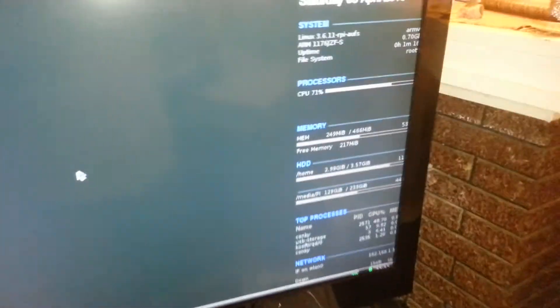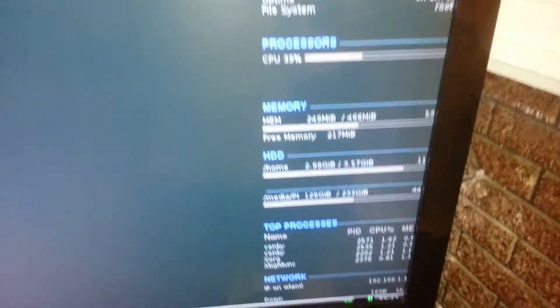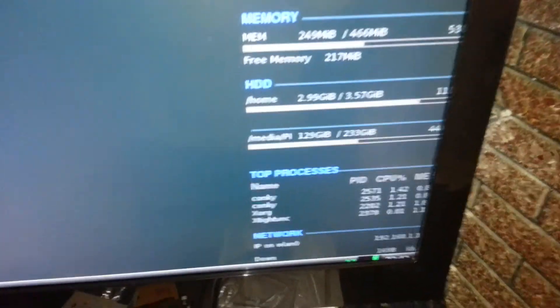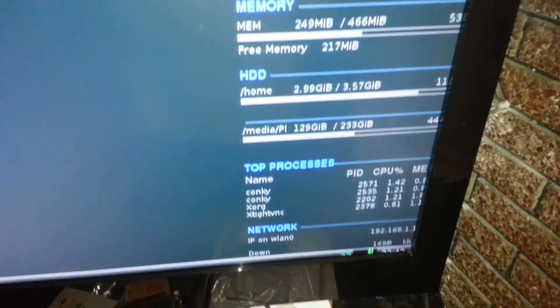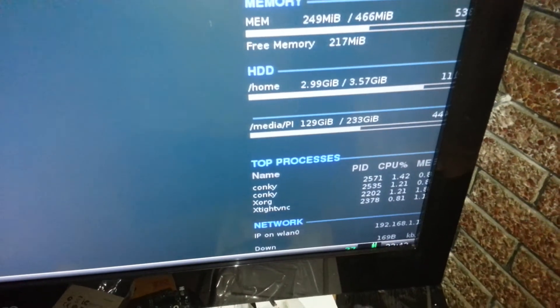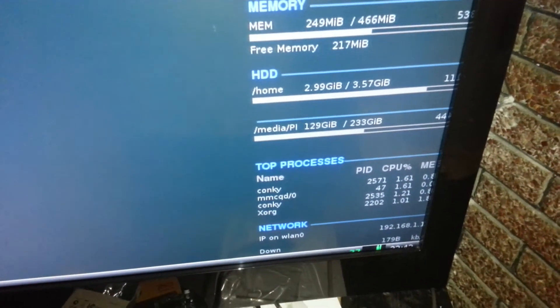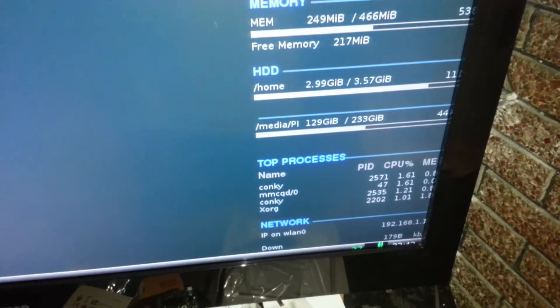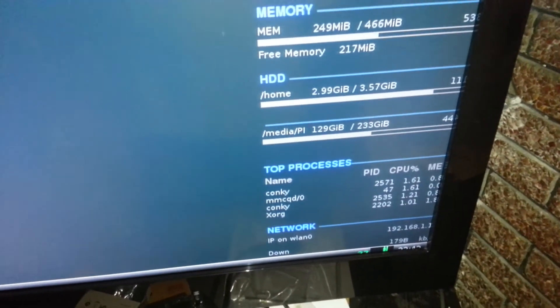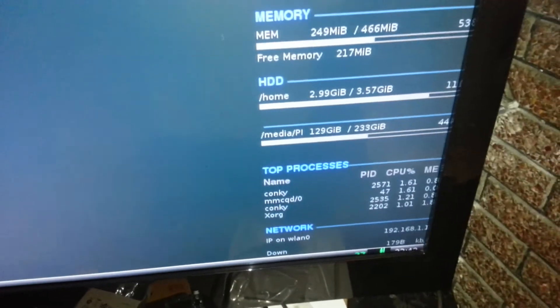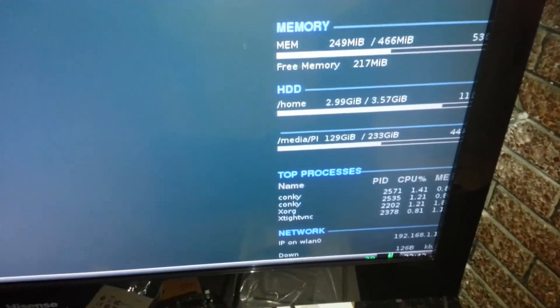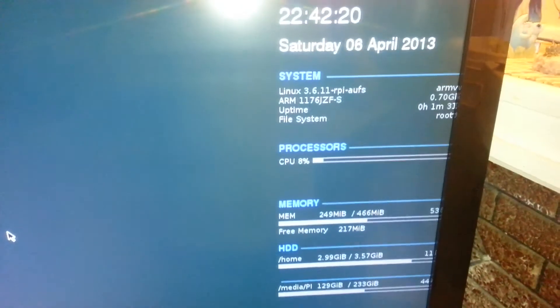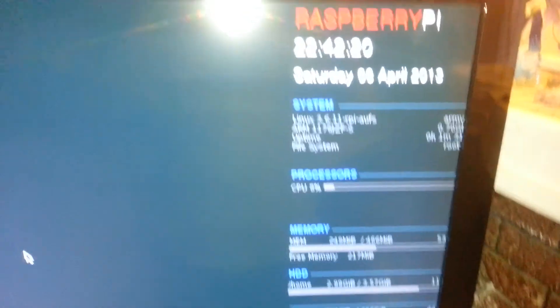Now if we look over here on my Conky, /media/pi. So my drive is picked up. I did a little bit of reworking to the script to display it correctly, but it is there and it is accessible.